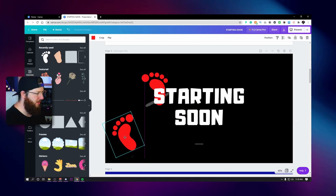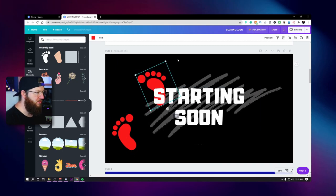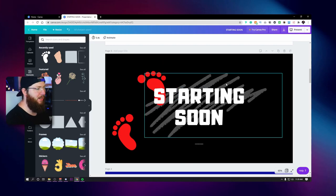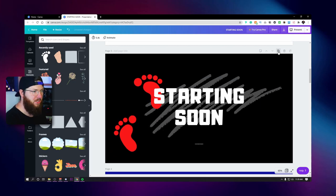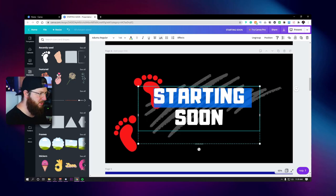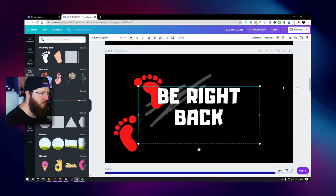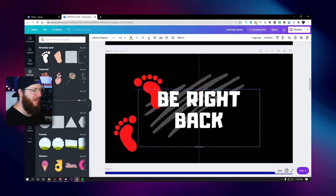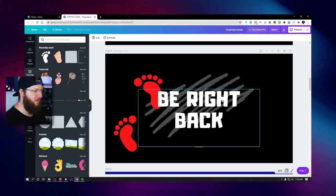We can sit here and tweak it all day, but I don't want this video to be an hour long. So this is our starting soon screen. It will be available on the Discord. I'm actually going to duplicate this one because this is also going to be our be right back. Just like that — starting soon and be right back are done, and it took basically no time at all.